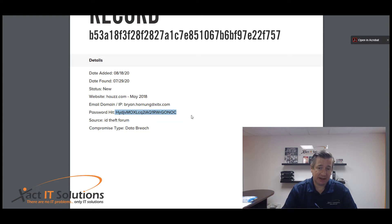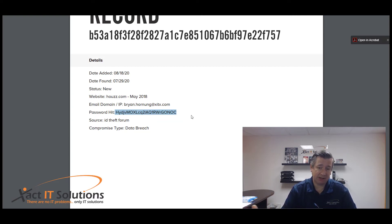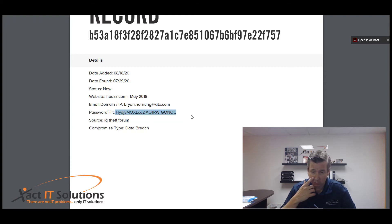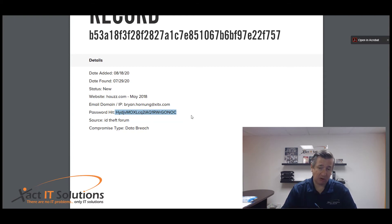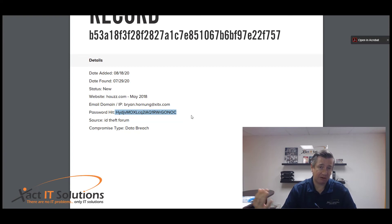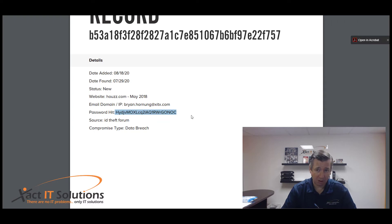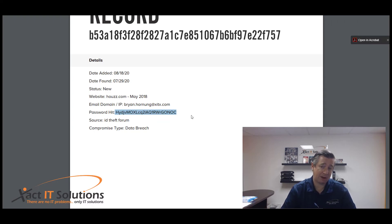In this case, whoever obtained this data from this database didn't have the encryption key to decrypt these passwords, so they don't have my actual password but they have an encrypted version of it. Now here's kind of the catch-22 with this. On the surface you may think to yourself, oh well, but they don't have my password.